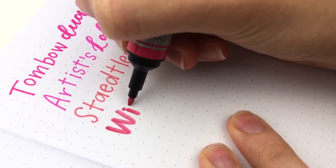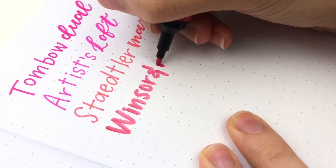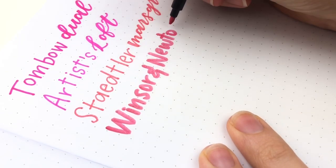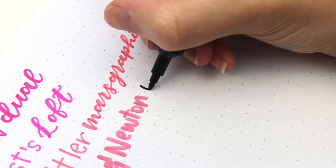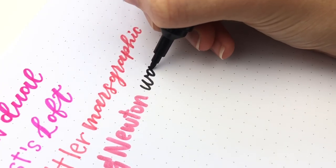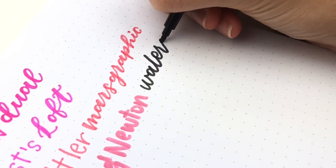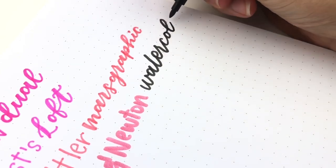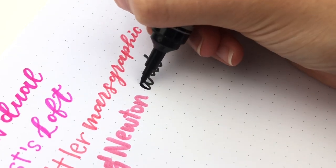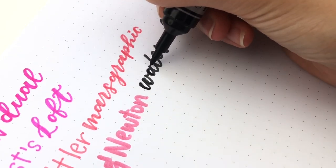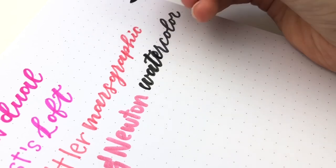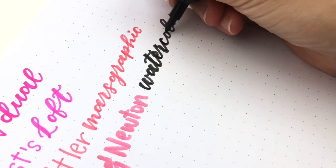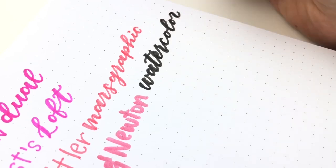Next is the Winsor & Newton Watercolor Markers. I really, really love these markers. Although the fine side, it kind of frays. So my black one is newer, and you can see that it is much smoother of a line. It's not as squishy. So that is definitely a downside. But these do work really well as watercolor. I have used the fine tip a lot on watercolor paper. That's probably why my pink one is frayed. So I probably wouldn't choose these just for the fine tip.